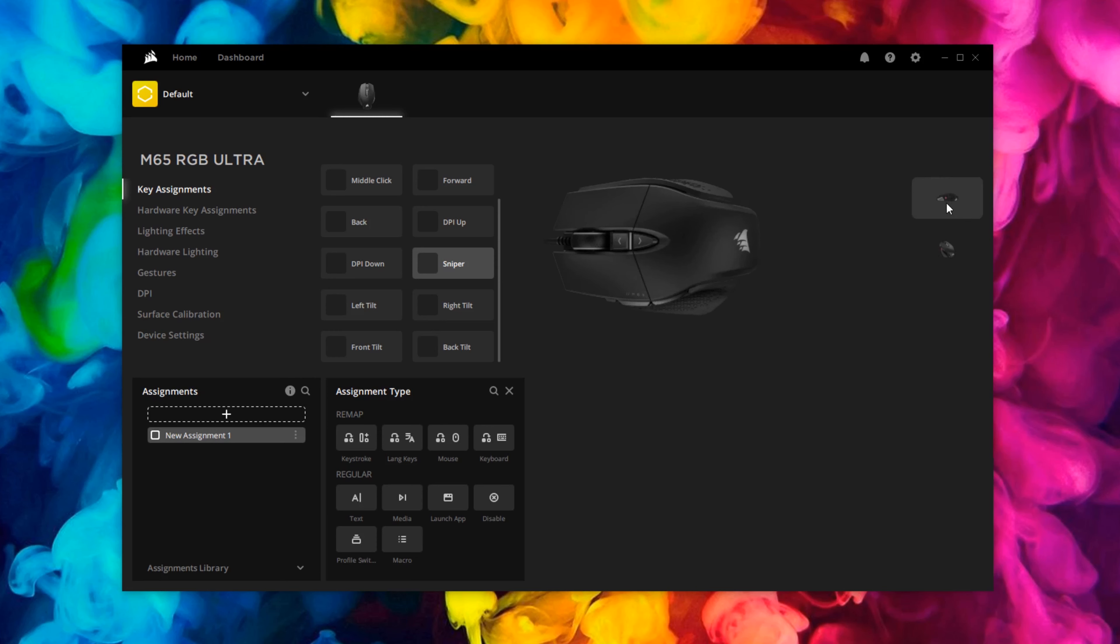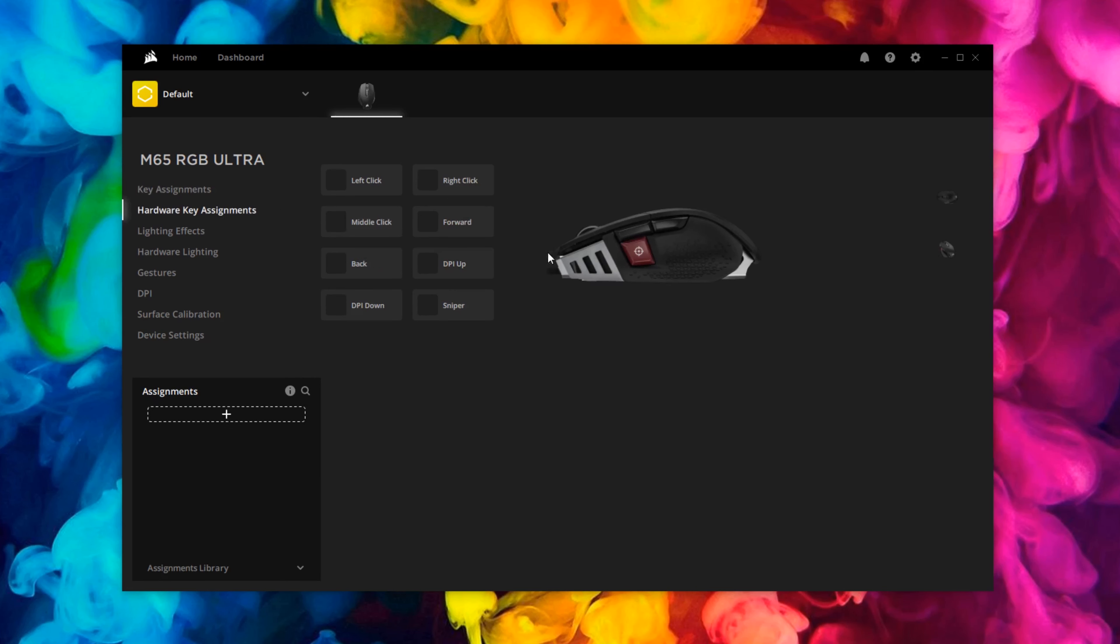You can go on to different modes and different views of the mouse as well, so you can see it in a top down or a side-on look. Now the hardware key assignments is when iCUE is not running, so you can do exactly the same thing and then save it to the onboard storage so should you go to a friend's house you can keep all of the custom actions on there, which is really quite nice. Means you don't have to depend on iCUE to play your games, which is nice and convenient.